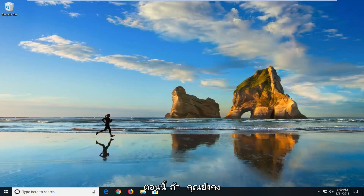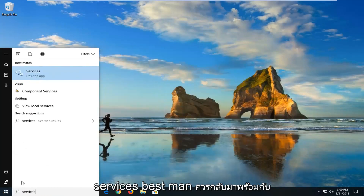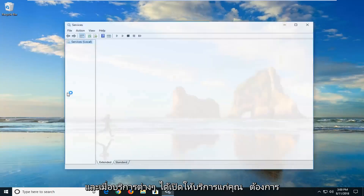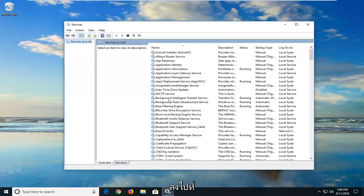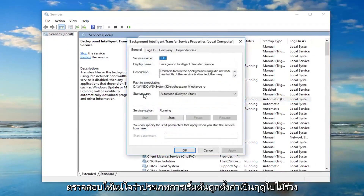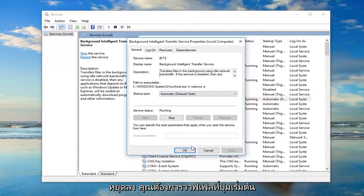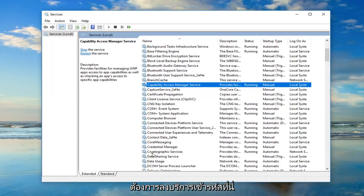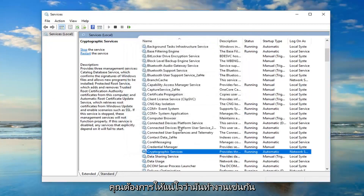Now if you're still experiencing problems, I would suggest opening up the start menu and typing in services. Best match should come back with services right above desktop app — just left click on that to open it up. And once the services are open, you want to go down to the Background Intelligent Transfer Service. Double click on it. You want to make sure startup type is set to automatic or automatic delayed start, and if it's stopped, you want to left click on the start button, then left click OK. You want to do the same thing for the Cryptographic Services — double click on that, startup type should be set to automatic, and make sure it's running as well.